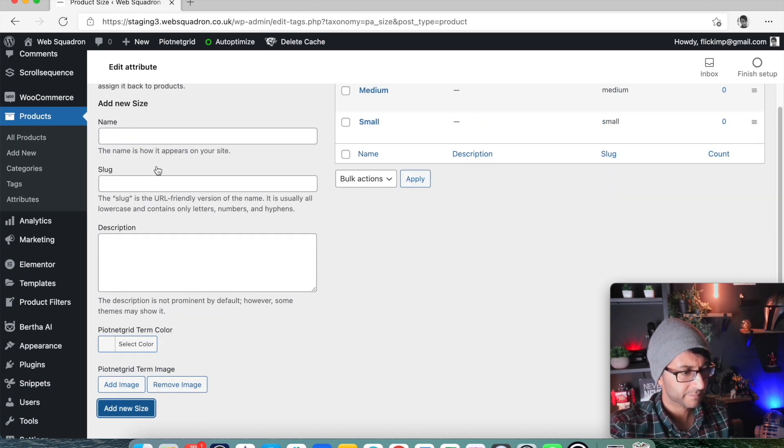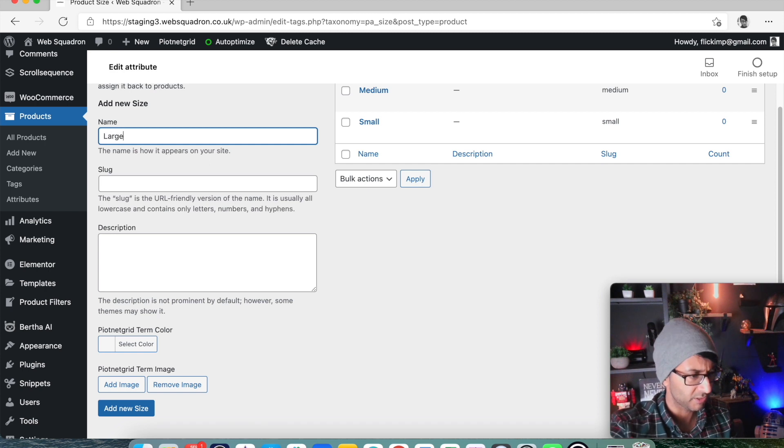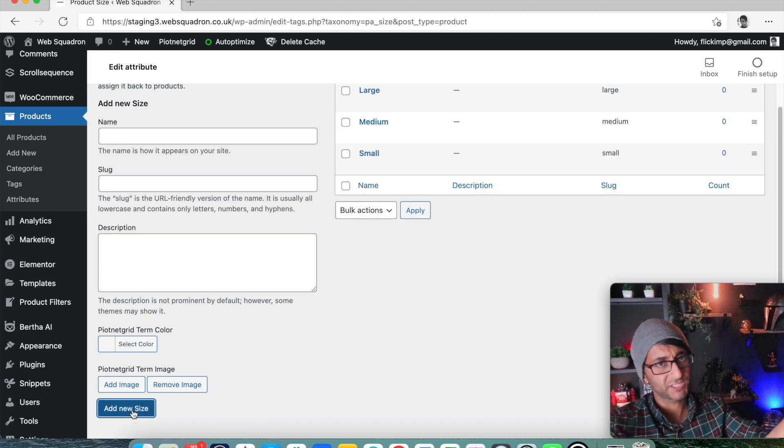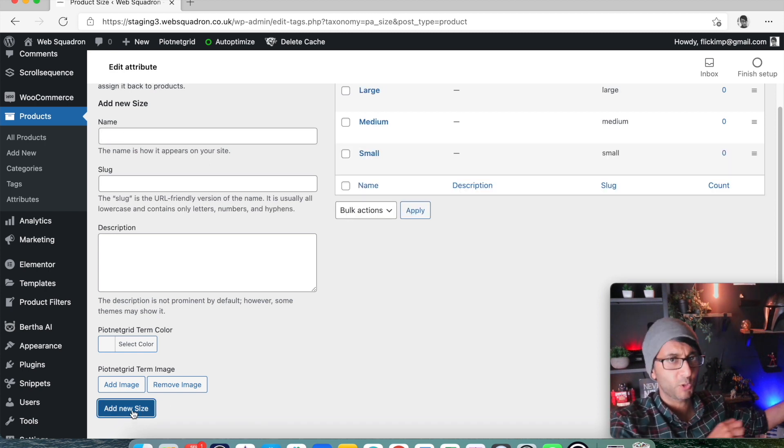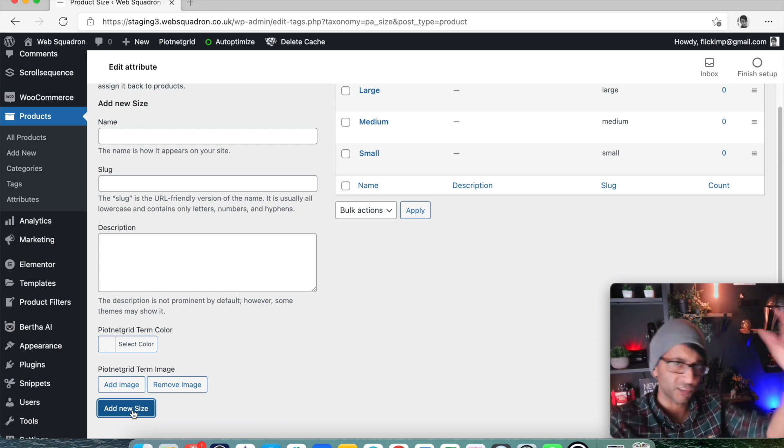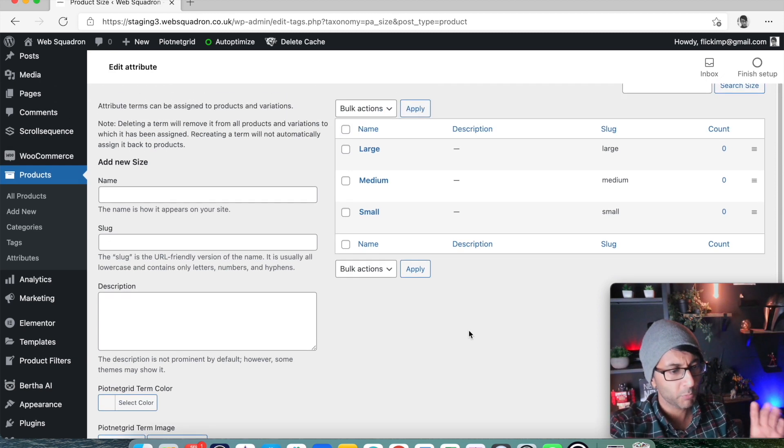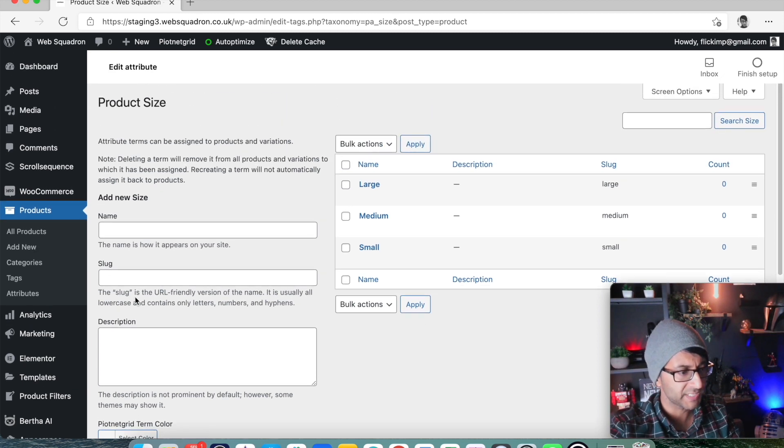And we'll click add. And we'll also do large as well. And we could have done various other sizes, extra small, extra super large, whatever you want to go for. But we'll just go with those for now.